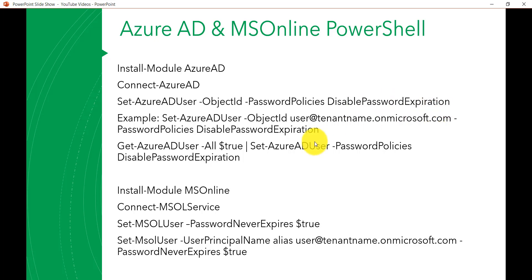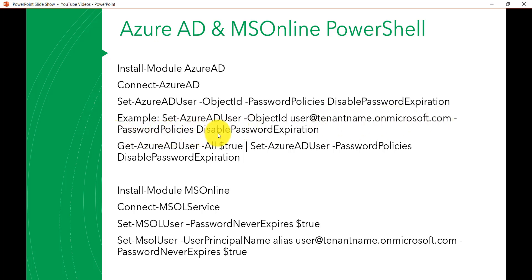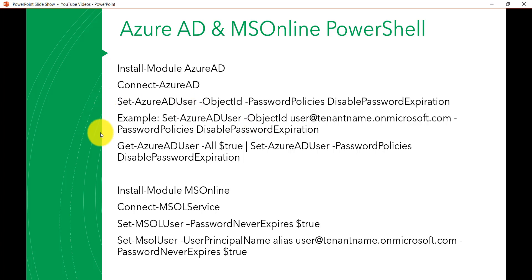The command is Set-AzureADUser with -PasswordPolicies DisablePasswordExpiration. If you run that, it will set never expire for all users in Office 365. Similarly, if you want to do it for an individual user, you use Set-AzureADUser with -ObjectId, providing the user ID — for example, bj@yourtenantname.microsoft.com — and then -PasswordPolicies DisablePasswordExpiration. That will set the password to never expire for that specific user.